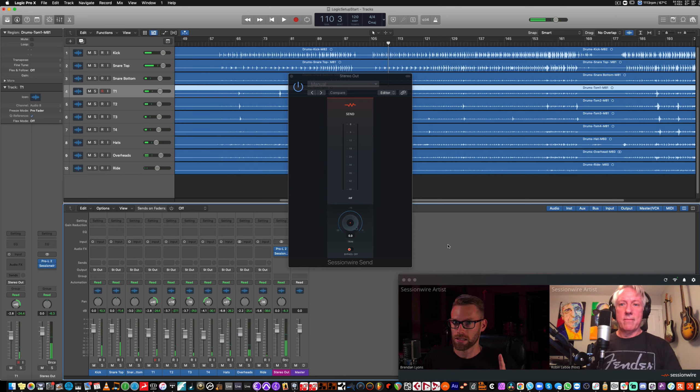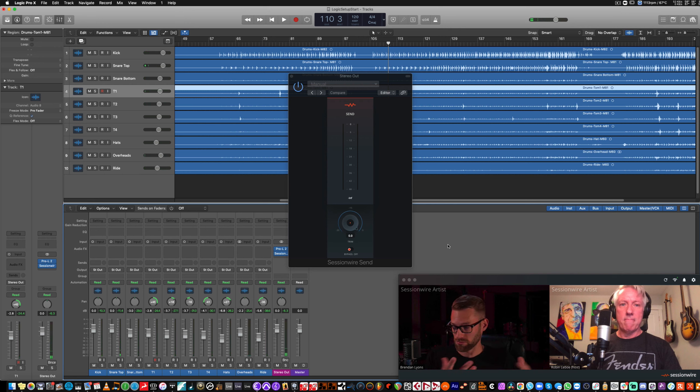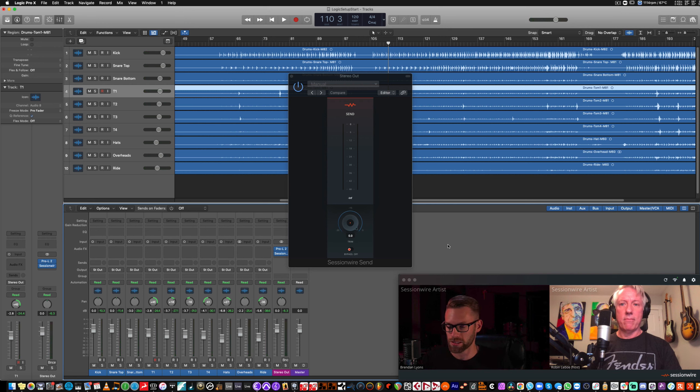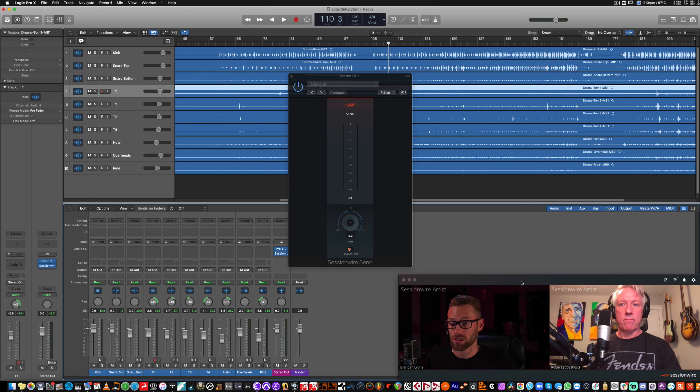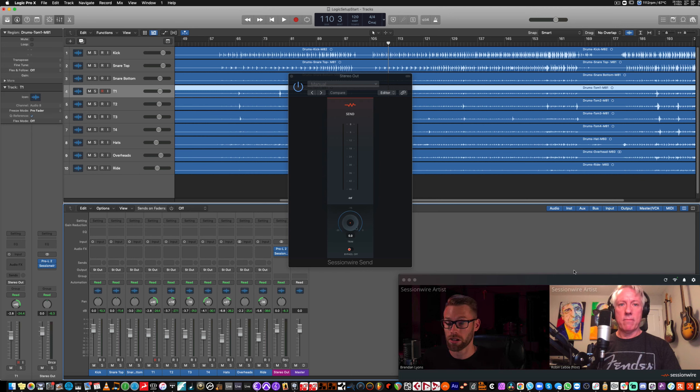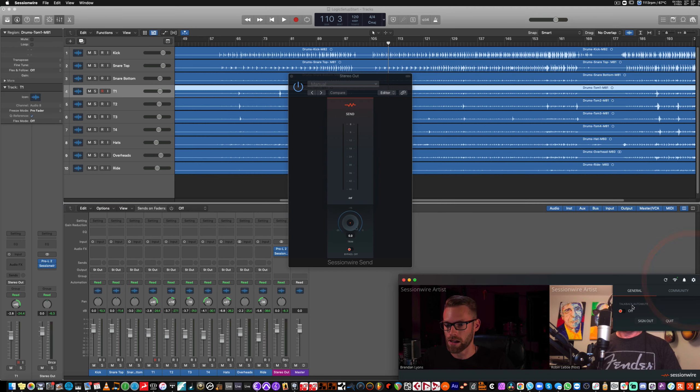Now, you'll notice that on Robyn's end, we can't hear it, but on Robyn's end, there's probably a delay happening. Is that right? Yep. Yeah, a slight delay because this microphone is still open and I'm playing the drums through monitor. So, let's turn on the auto-mute function in SessionWire.